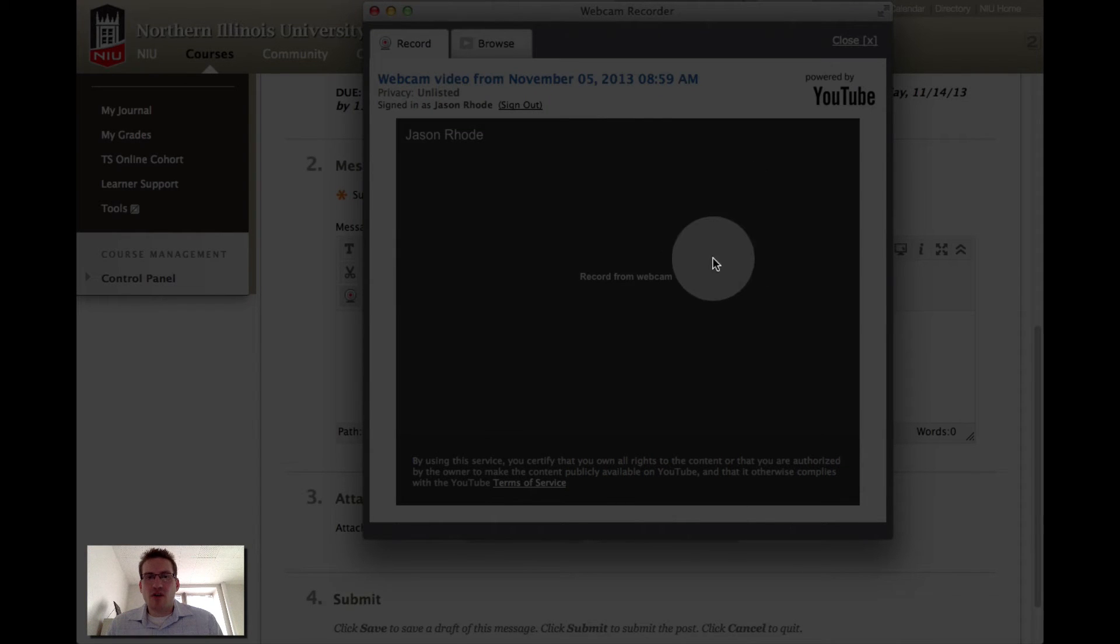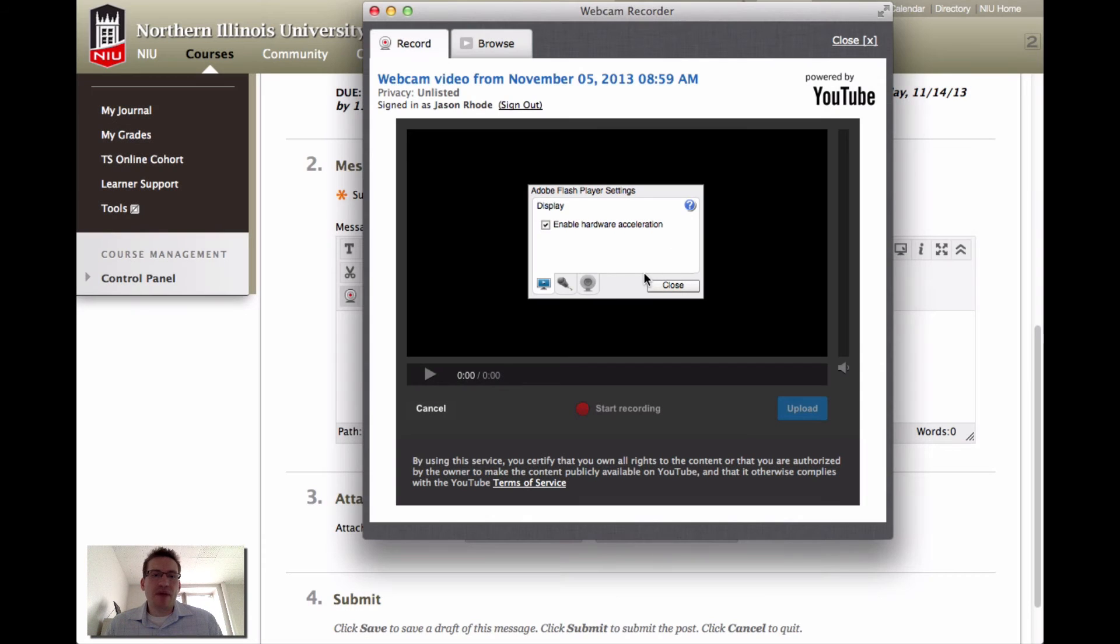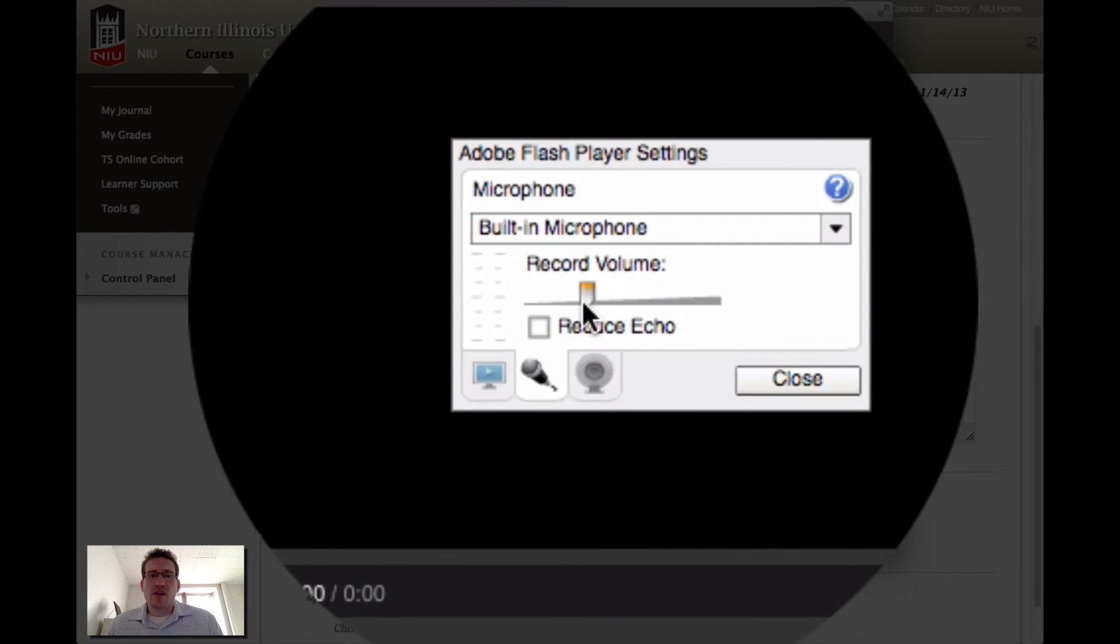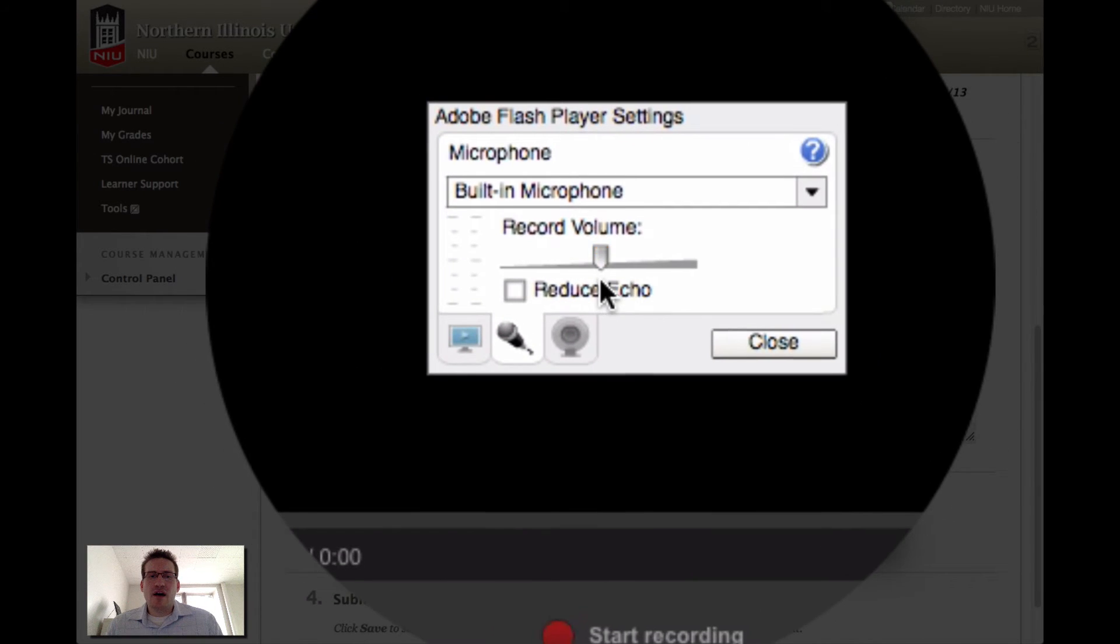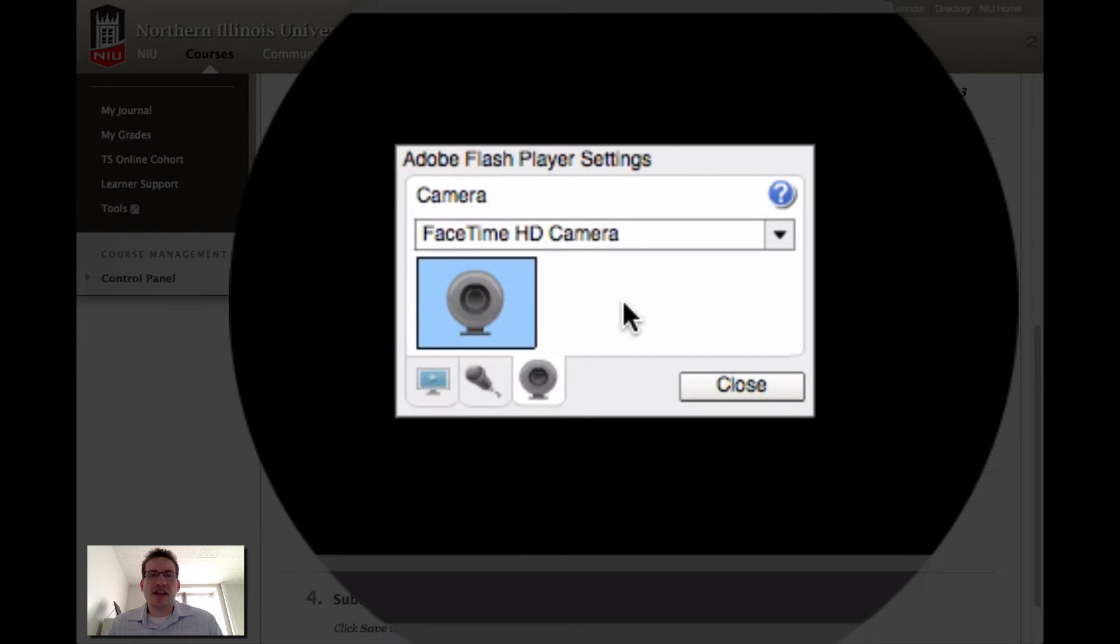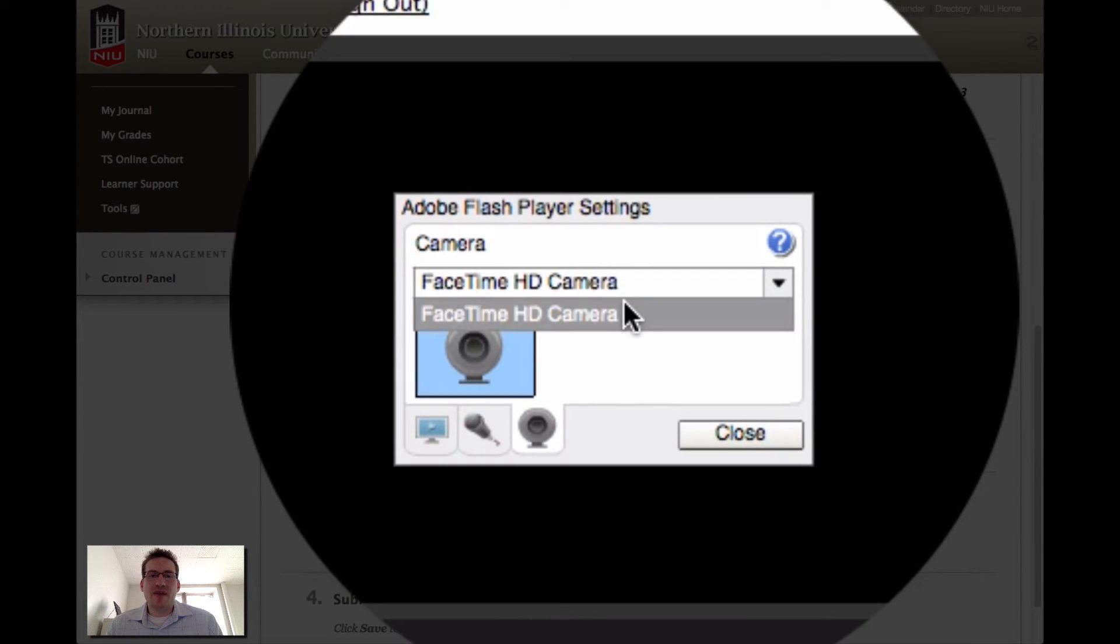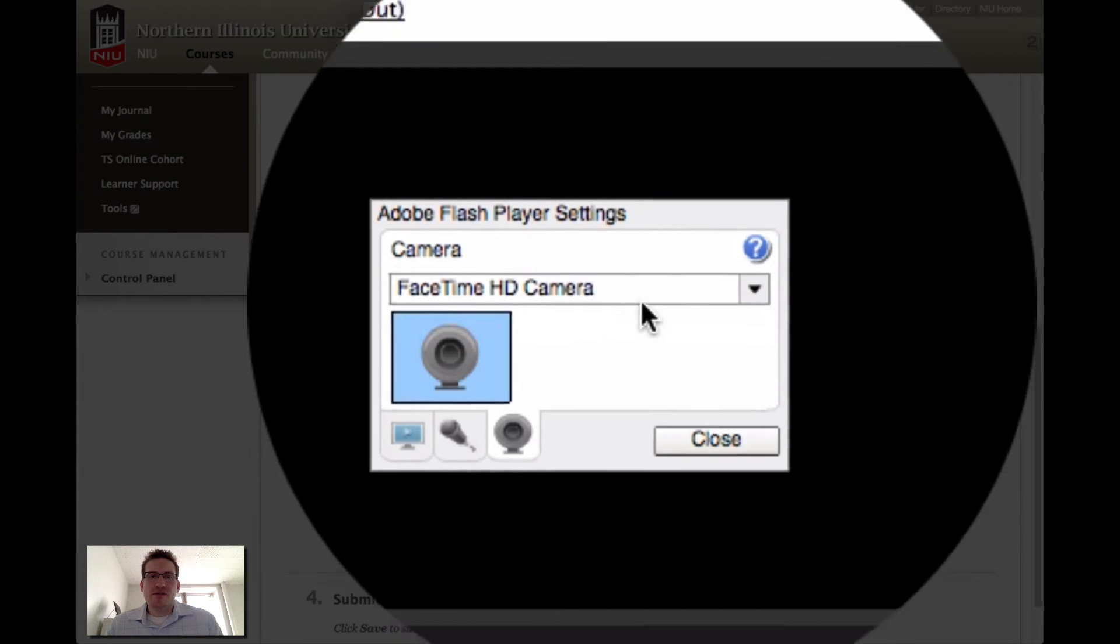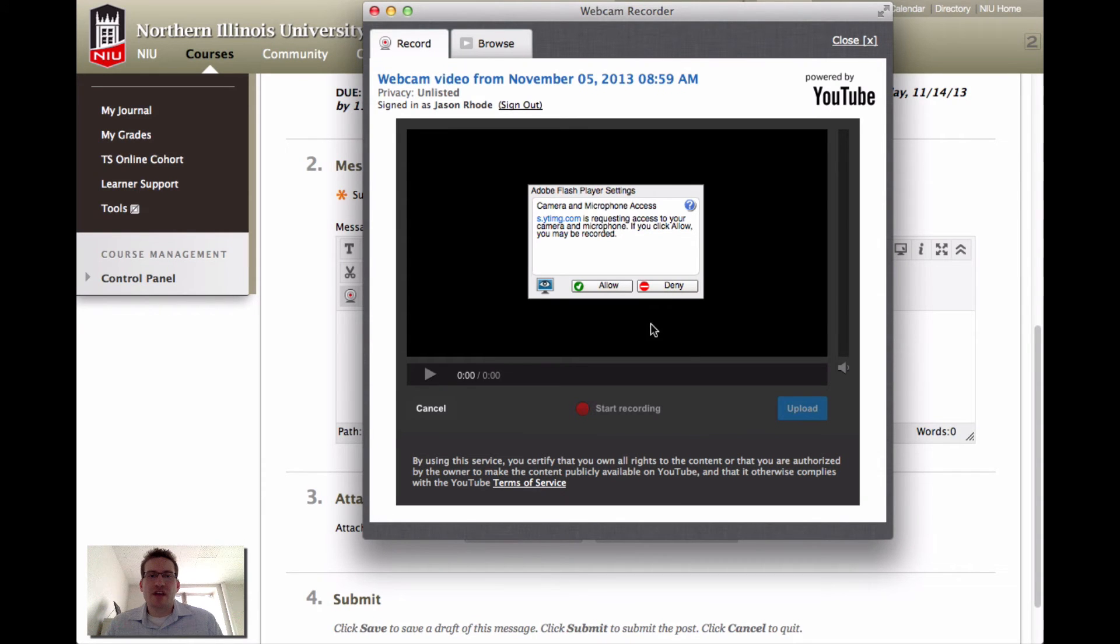To record from your webcam, you would click the record from webcam button. You do have some options here. In terms of your Adobe Flash Player, you will want to select the microphone. You can see the microphone that you'll be using and you can adjust your recording level right here. You can also select a video input source. If you had more than one webcam connected to your computer, you could select the specific source. I only have my built-in webcam, so that's what I would use here to access this. I'm going to close out of this.